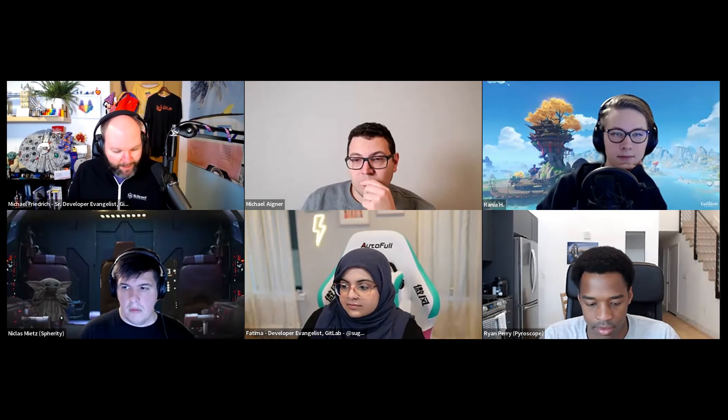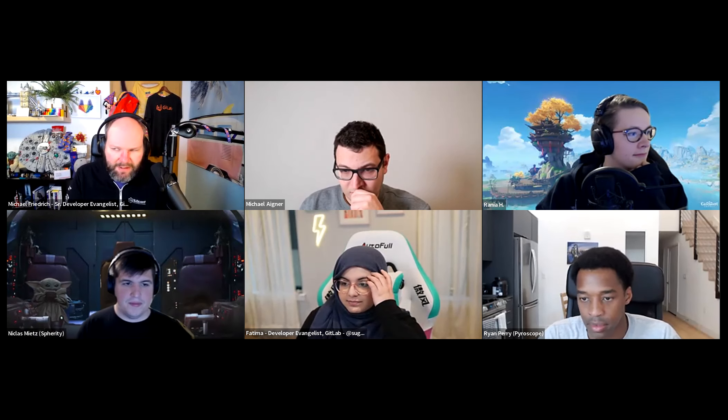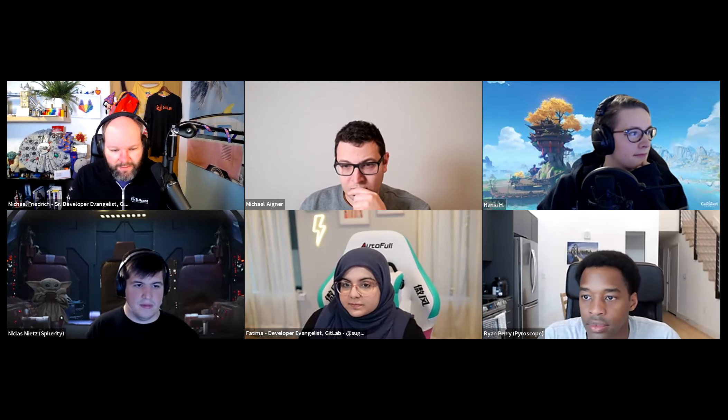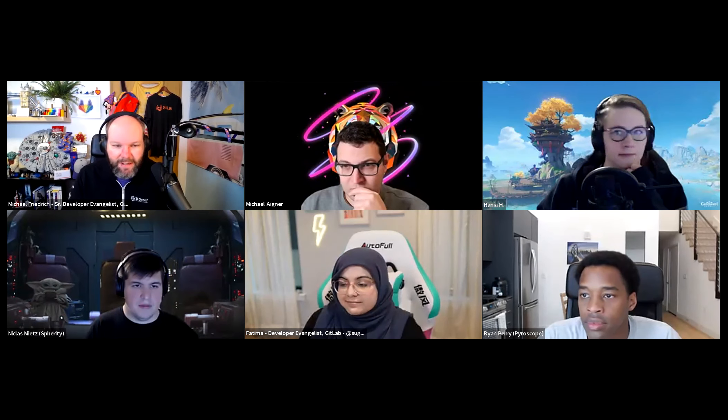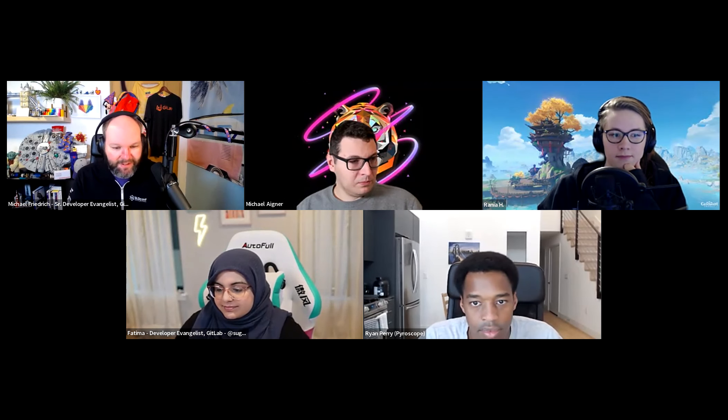Welcome everyone back in the new year — hopefully a healthy and successful one. This is the 47th version of the Everyone Can Contribute Cafe. After last year's session where we talked about Raycast, a workflow application on macOS shared by Michael Eigner, we snuck the Opstrace acquisition into the meetup with Seb and Matt joining live.